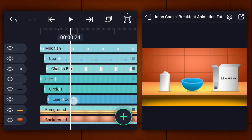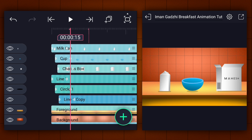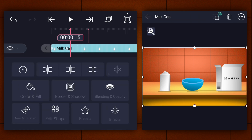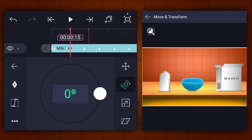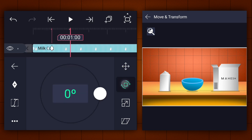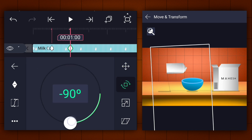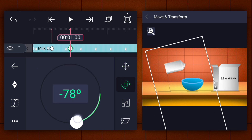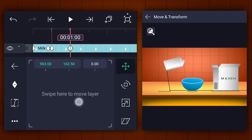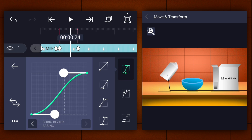Now we have something like this. Now at this frame add a mark, move 15 frames forward and add another one. Now at the first mark add the position and the rotation keyframe to the milk cans layer. Move to the second mark and adjust the rotation and position as shown. Now make this animation easy in and ease out.